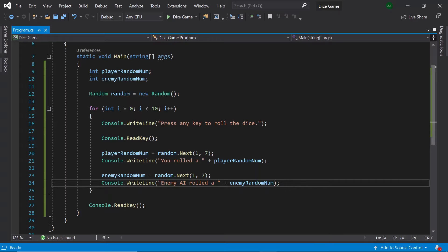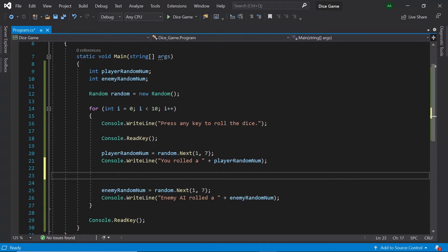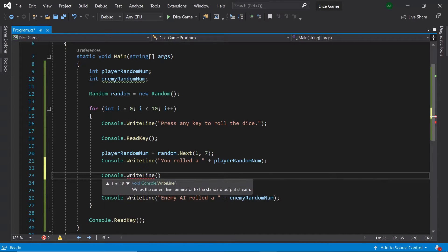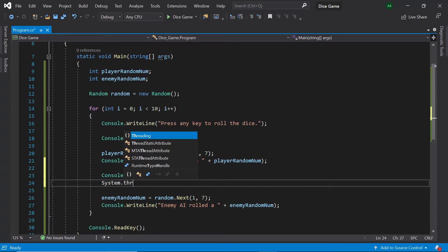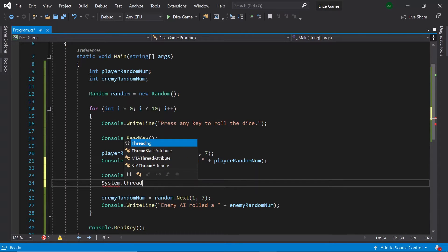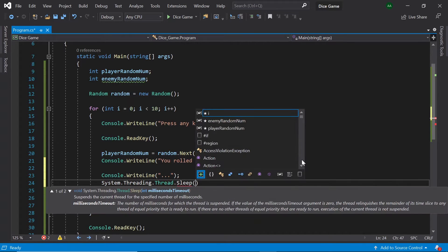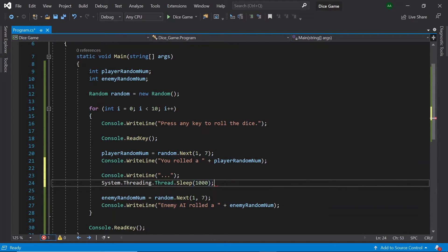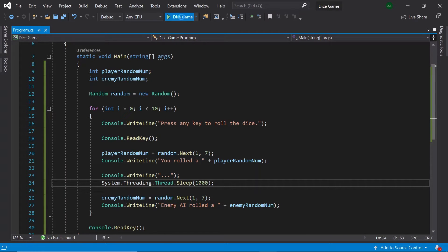To make this a little more interesting let's add a one second gap between generating numbers for the player and the enemy. To do this let's come under our console dot write line here and write console dot write line dot dot dot. Then beneath it let's write system dot threading thread dot sleep 1000. So what this code does here is it makes a thread wait for a thousand milliseconds also equivalent to one second before generating and displaying the enemy's number.